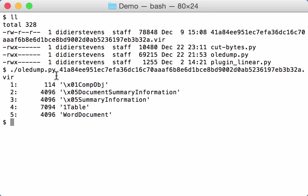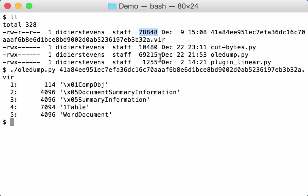But if you look here at the sizes of the streams and you add them together, you arrive at about 20k. While if you look at the file size here, we are almost speaking of an 80k file. So there's a lot of bytes here in this file that are not stored into streams.